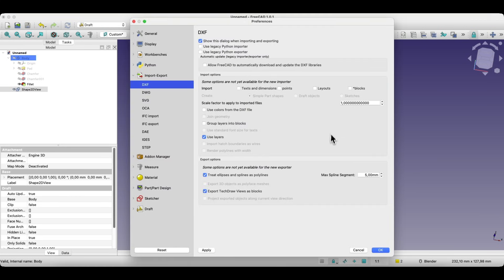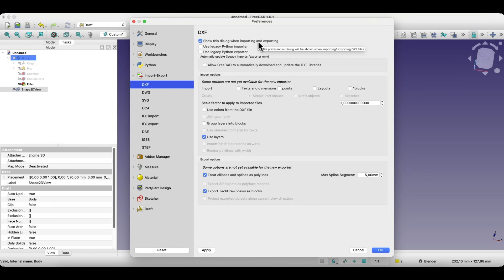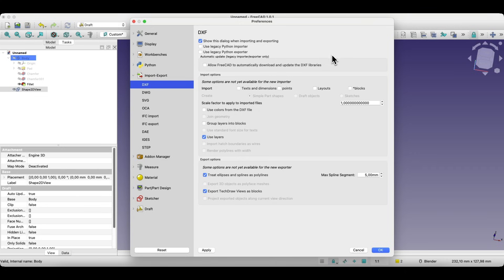A window may pop up with export options. This happens because the option to show the dialogue is enabled in preferences. If you disable it, the dialog won't appear every time. For now, I'll keep the default settings and click OK.